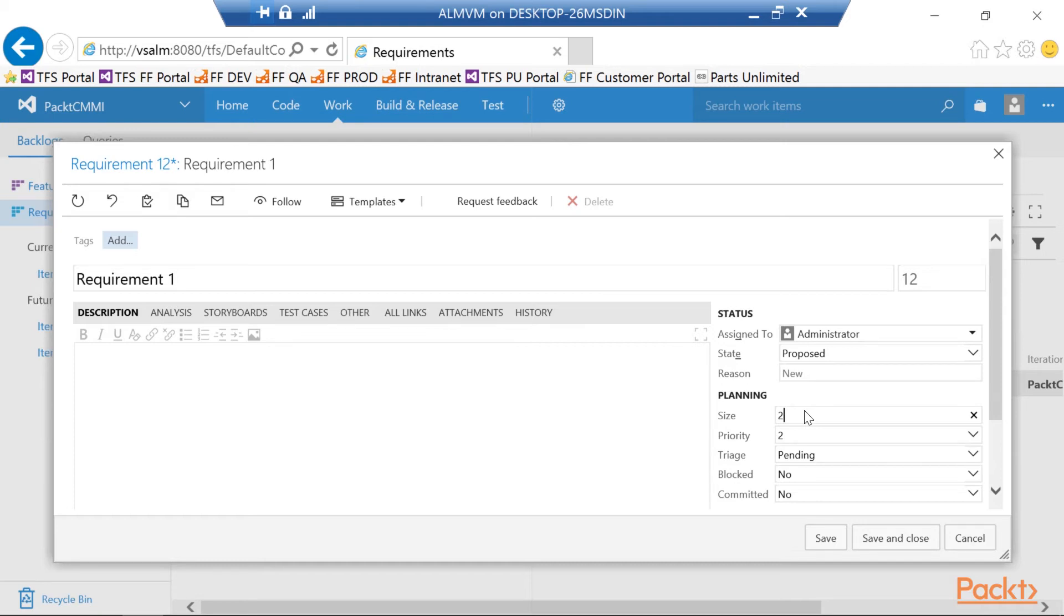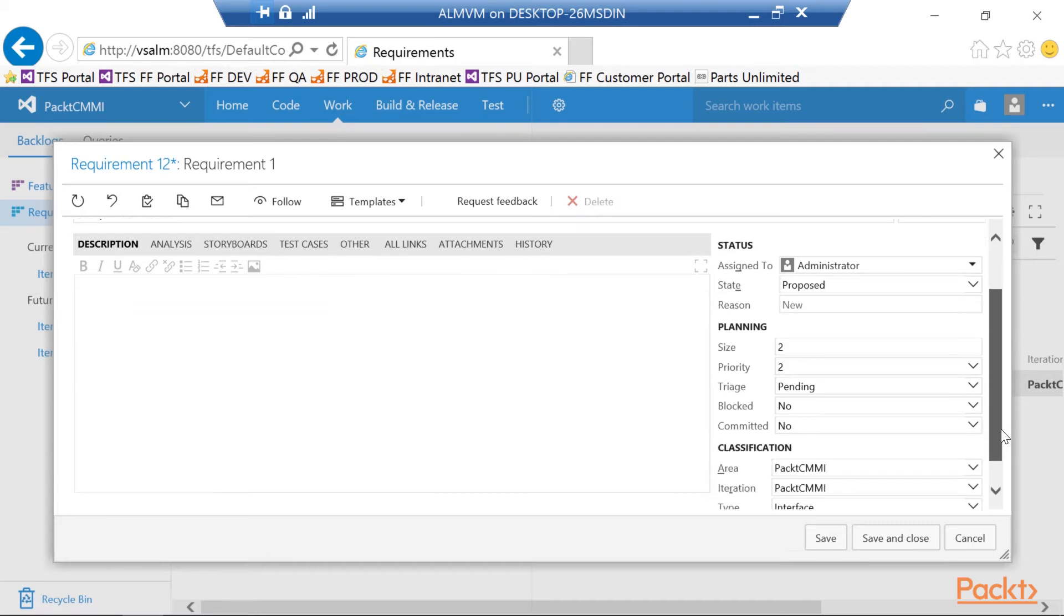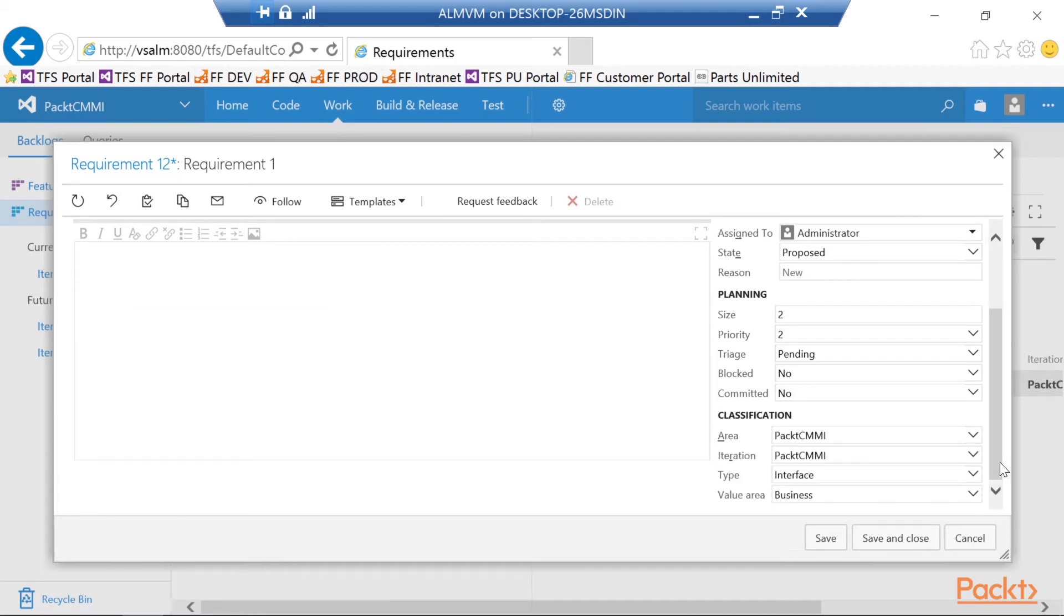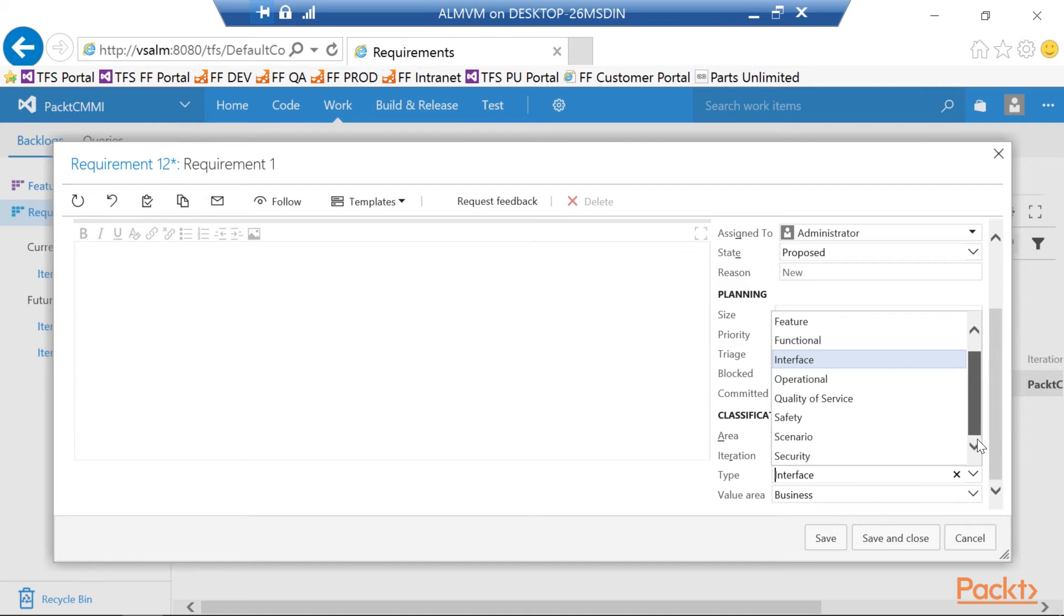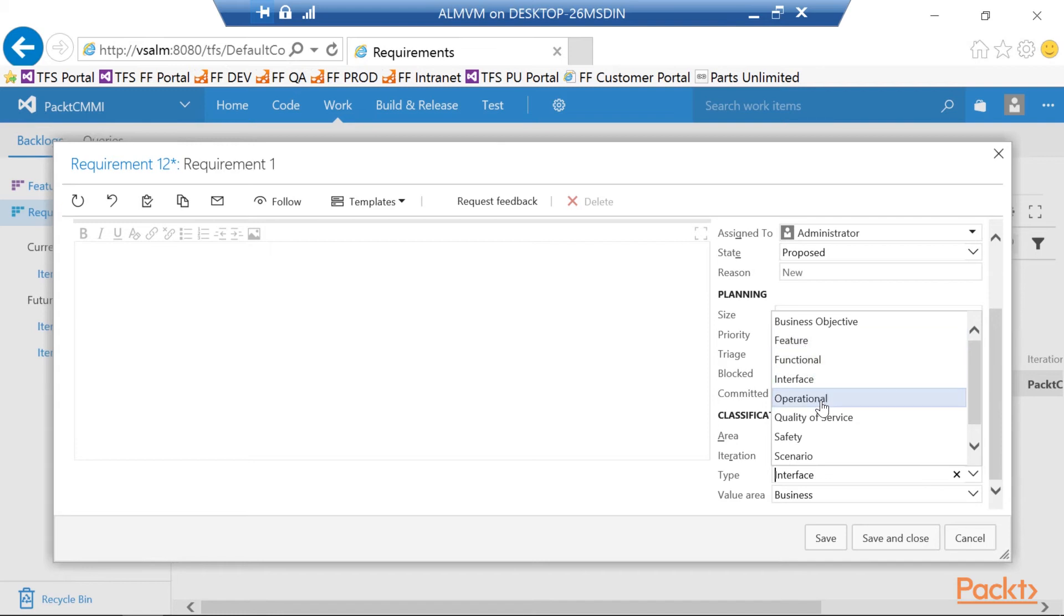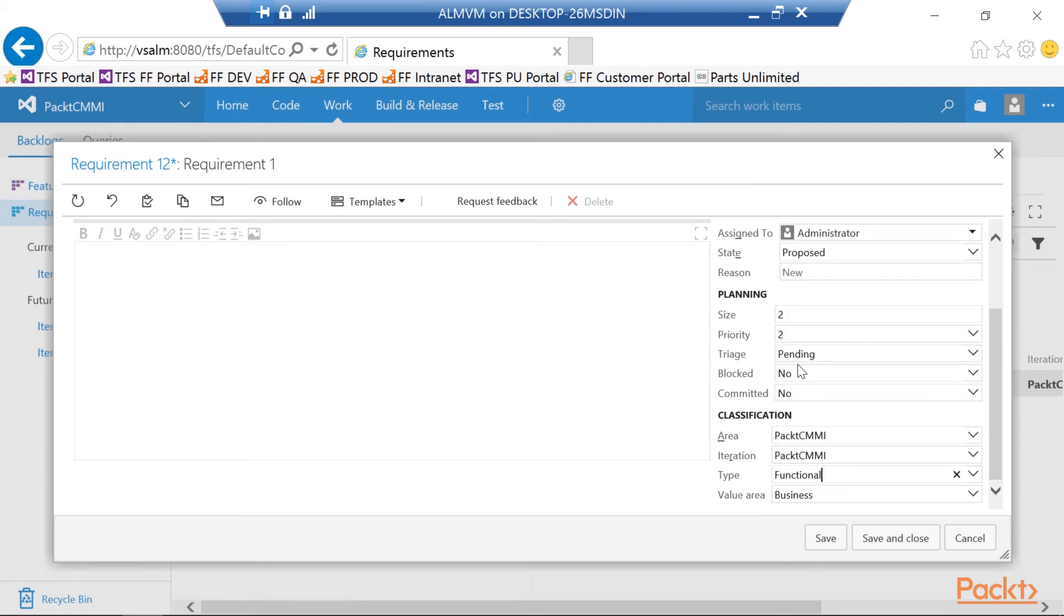So again, it could be four hours equal one point, eight hours equal two points, so on and so forth. But if we scroll down here a little bit, you'll notice the classification area. And in there we have the type. So you can notice here now that we have a few different types available to us. Interface, functional, feature, operational, quality of service. That's just an extra step we can add into the requirement that we're creating in CMMI. Because CMMI requires more information, we can actually set that type right there.